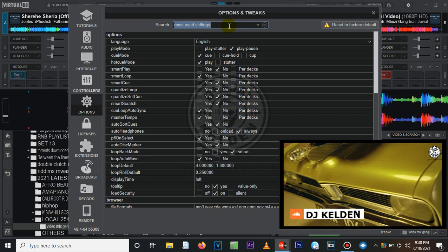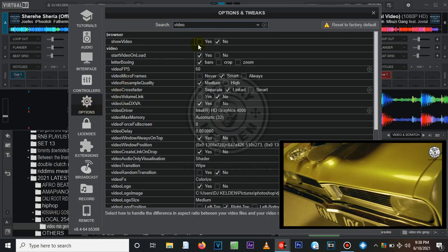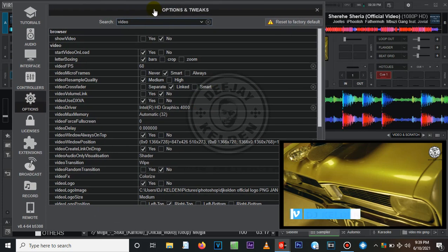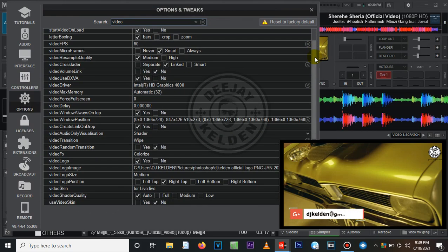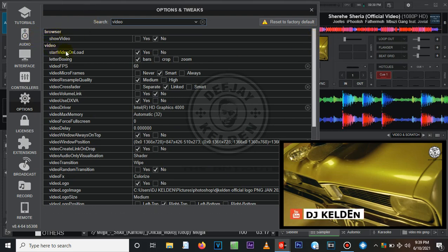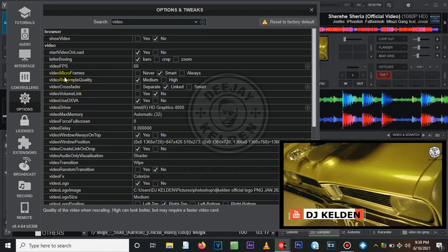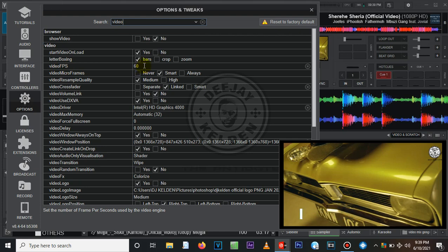So for the settings, come up to the settings area at the top. The first thing you need to do is type 'video' in the options search and it will pop up. In this section there are a couple of things you need to change so that you can record a high quality video. Just ignore the browser and come to the Video section — the most important part is the video frames per second.